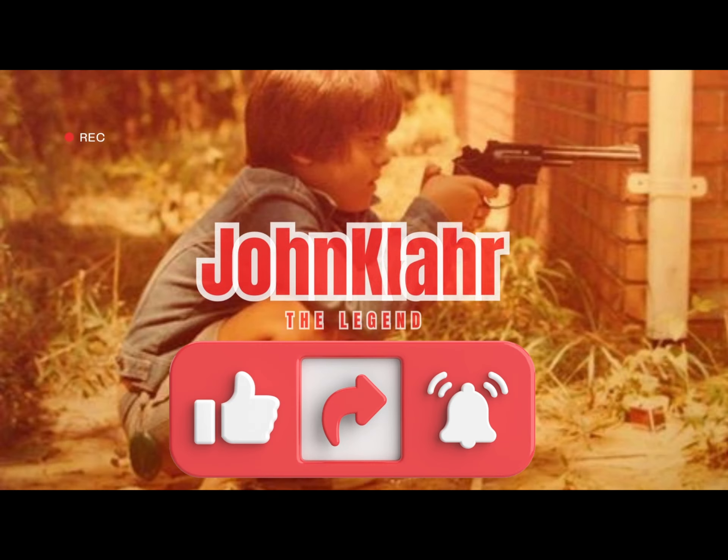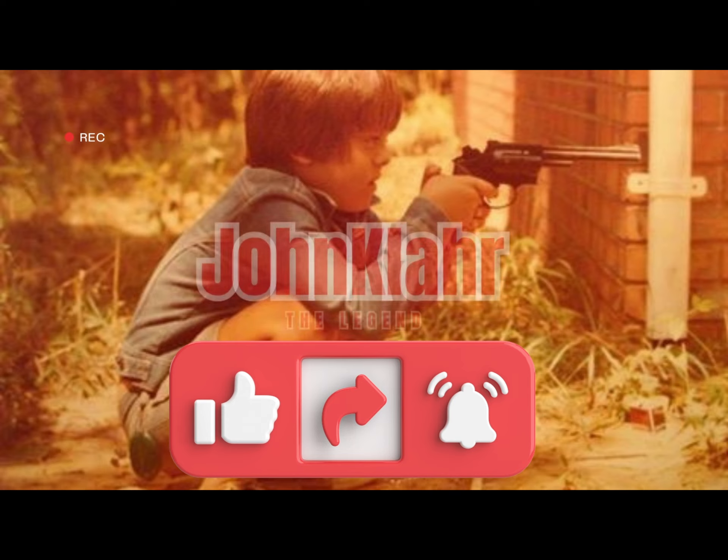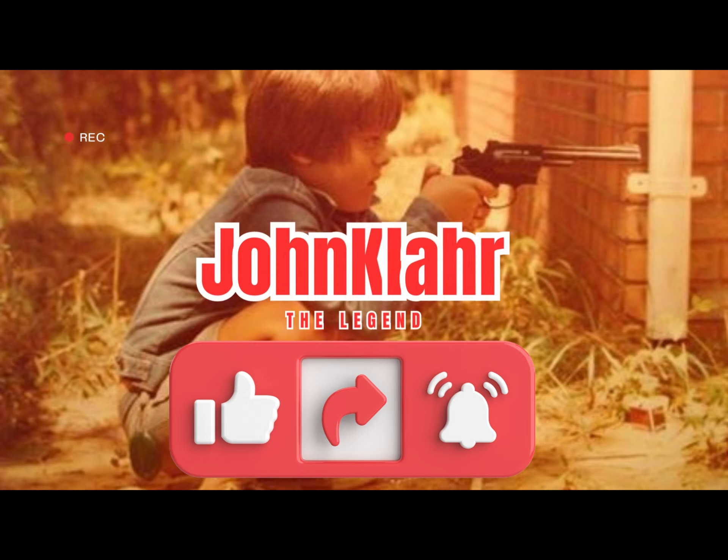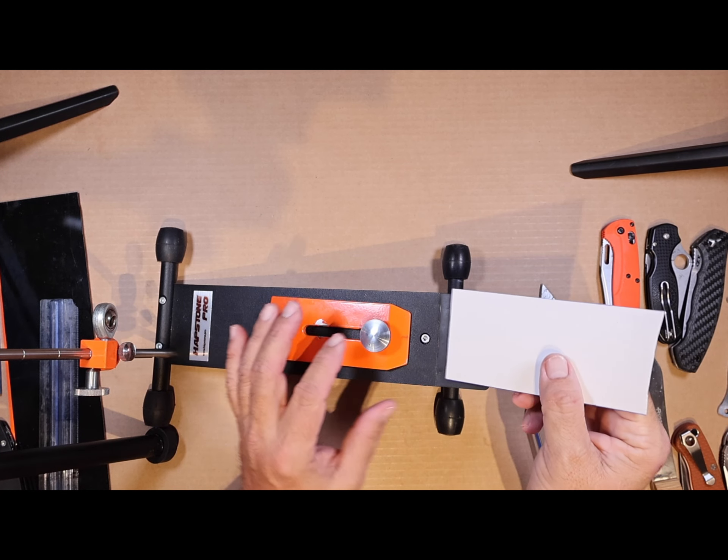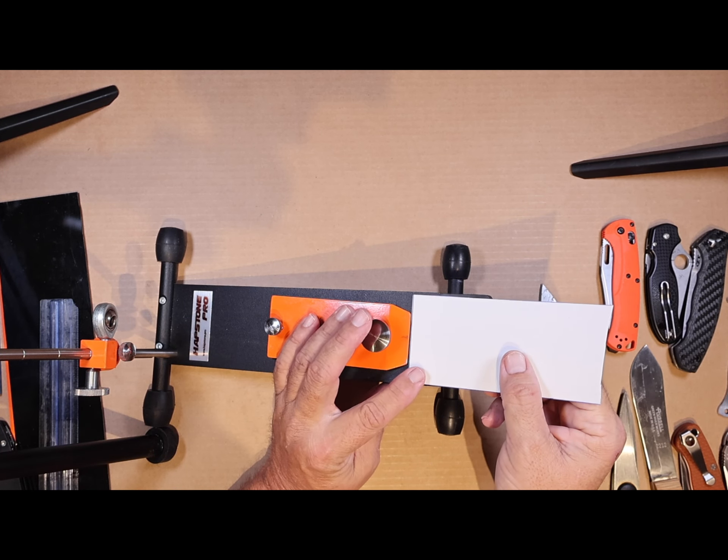But before we start, please subscribe to the channel and like the video. That's what keeps the channel going, thank you.